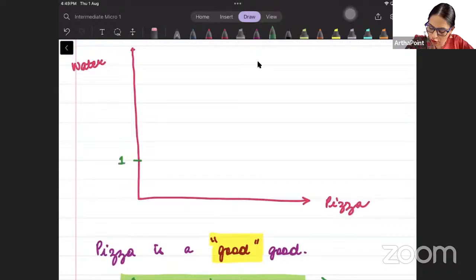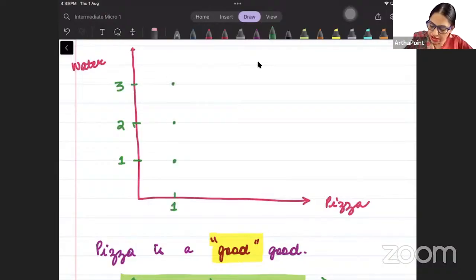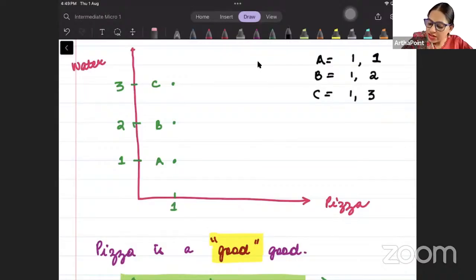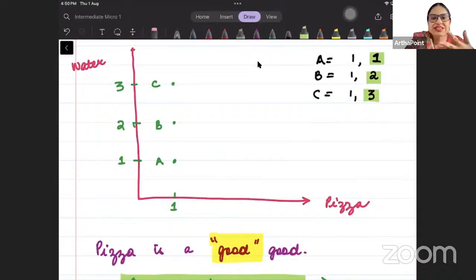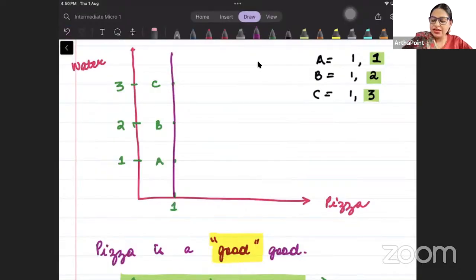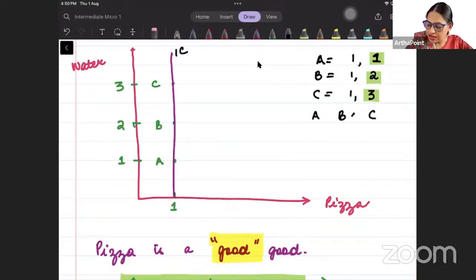Whether I have one unit of water, two units of water, or three units of water, as long as I have one pizza, I am getting the same utility from points A, B, and C. Point A is one pizza, one water. Point B is one pizza, two water. Point C is one pizza, three water. But water is a neutral good — increasing water is not increasing my satisfaction. So I can draw an indifference curve through these points — this is how my indifference curve will look, because A, B, and C give me the same level of utility. I am indifferent between A, B, and C.